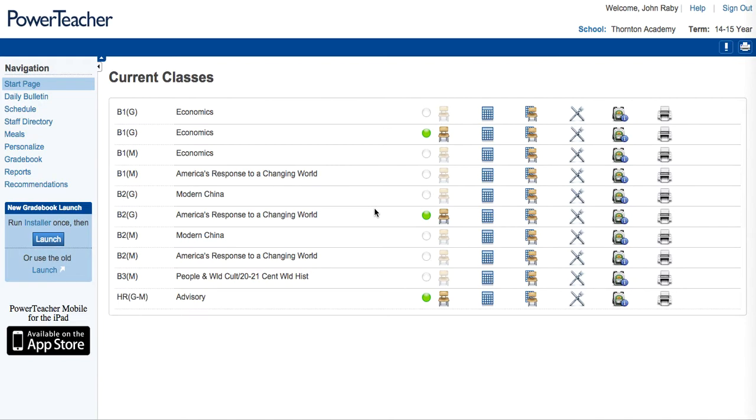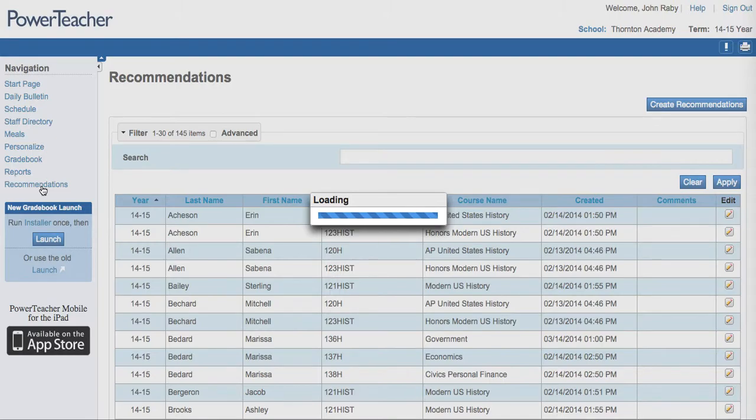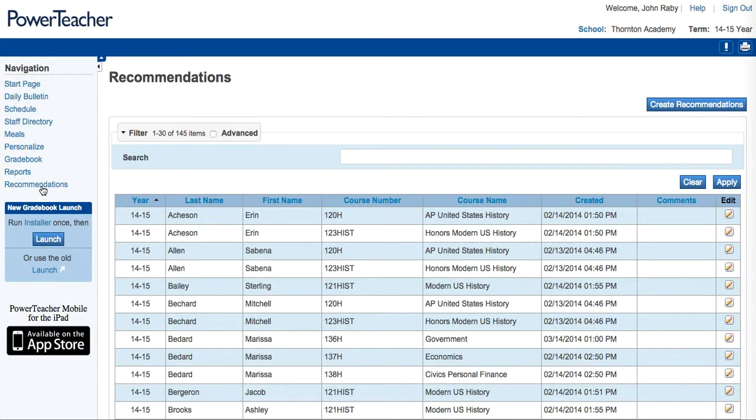To start, click on Recommendations in the navigation menu. When the new window appears, click on Create Recommendations.